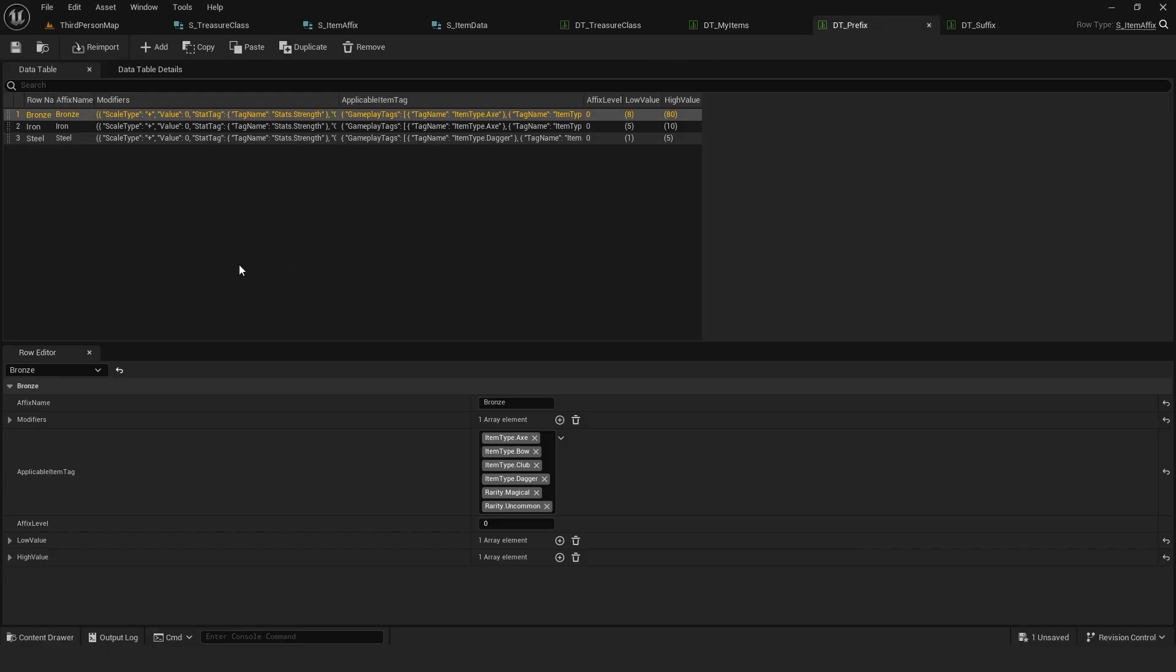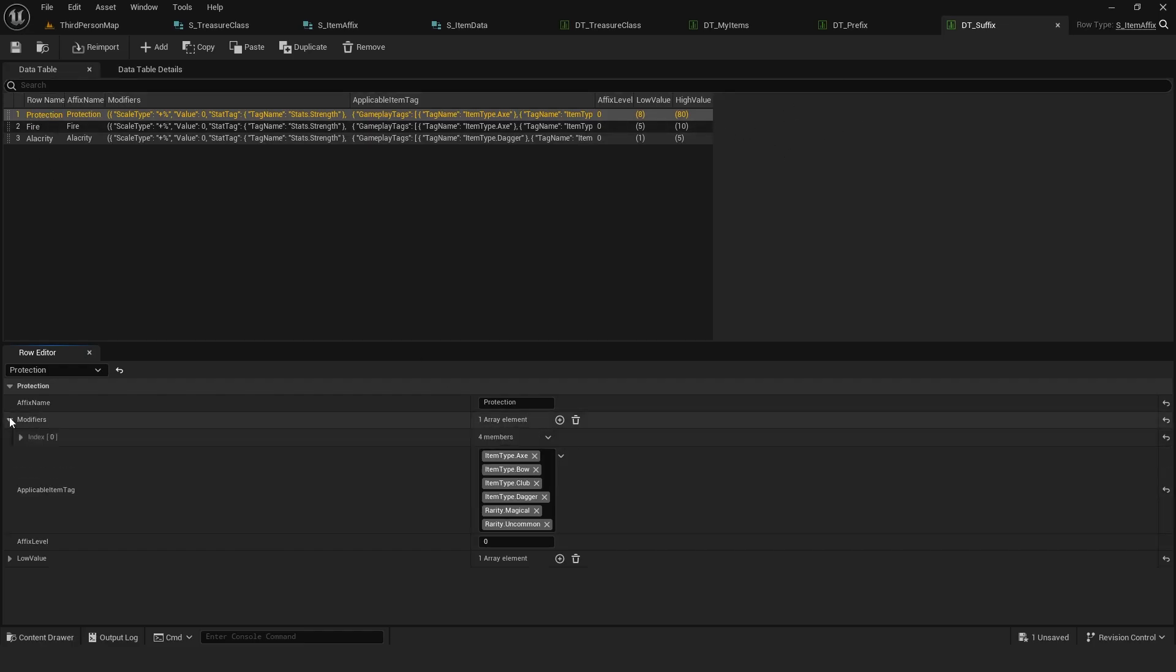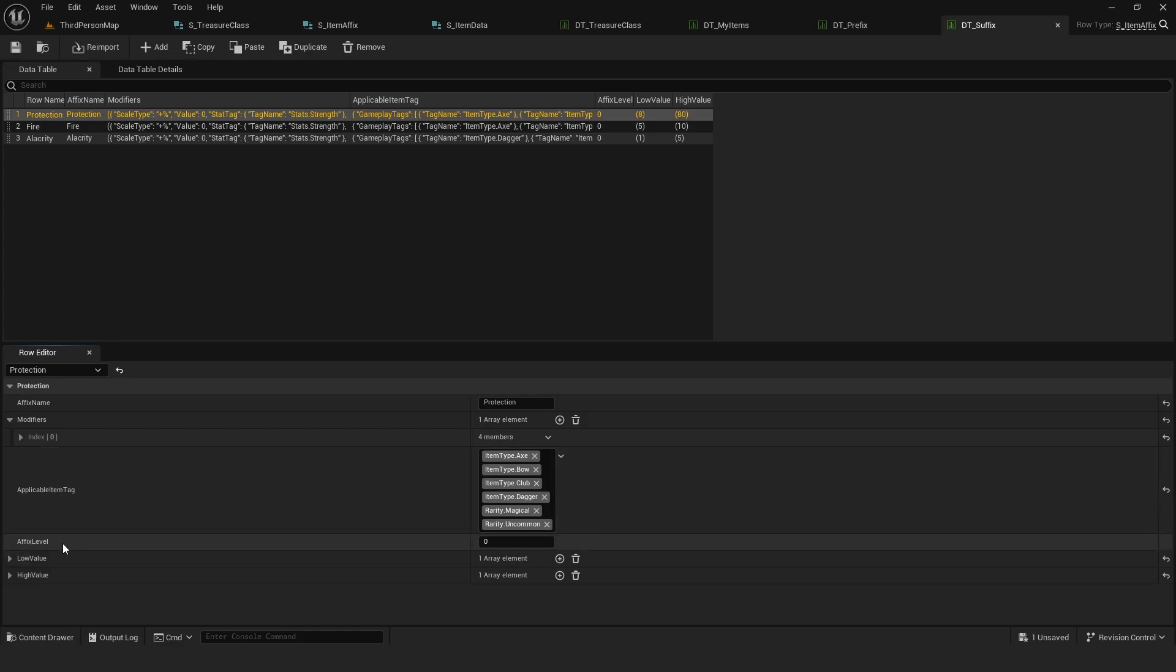The last two data tables are for prefixes and suffixes. A prefix is an affix that appears before the item name and suffix appears after. In these tables, you can add the name, the modifiers, which item types the affix can be applied to, the affix level and the highest and lowest modifier values.